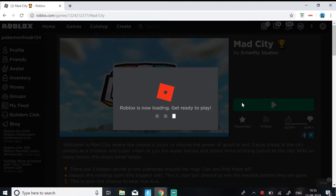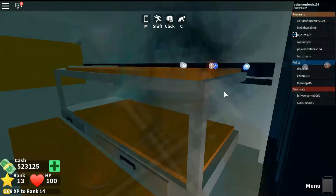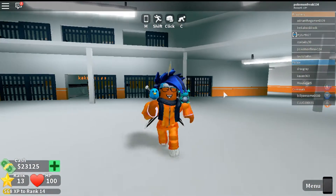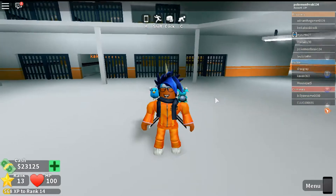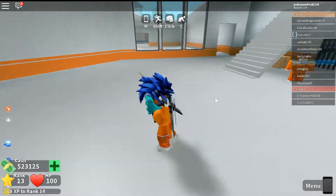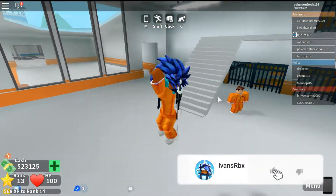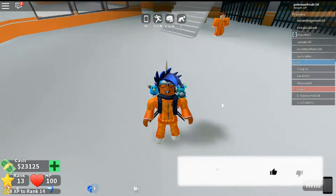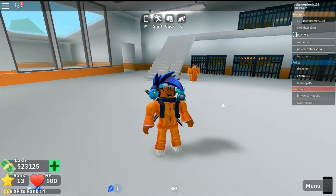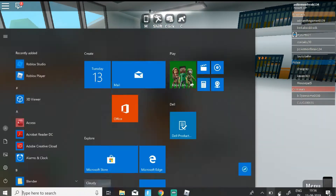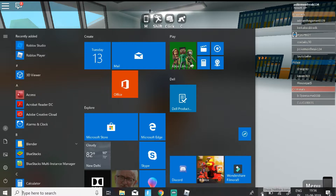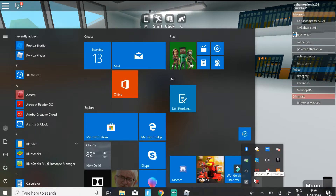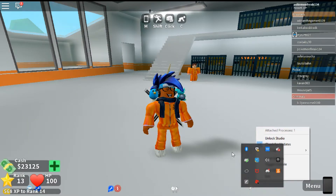Now, if you join a game, once you're in, your gameplay should look a lot better than before and your quality should look better. To access the settings, just go to the side and click the arrow, then click Roblox FPS Unlocker.